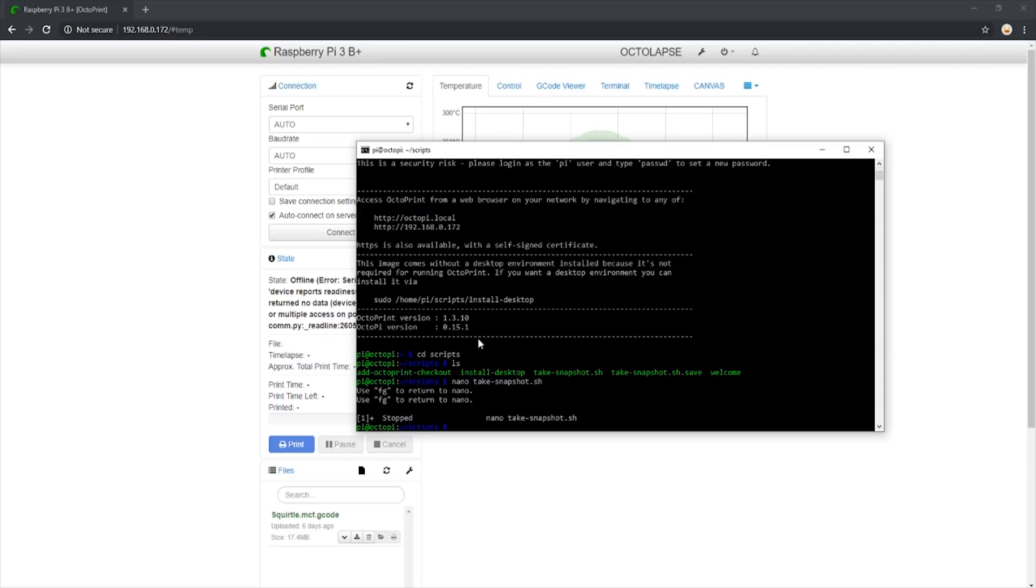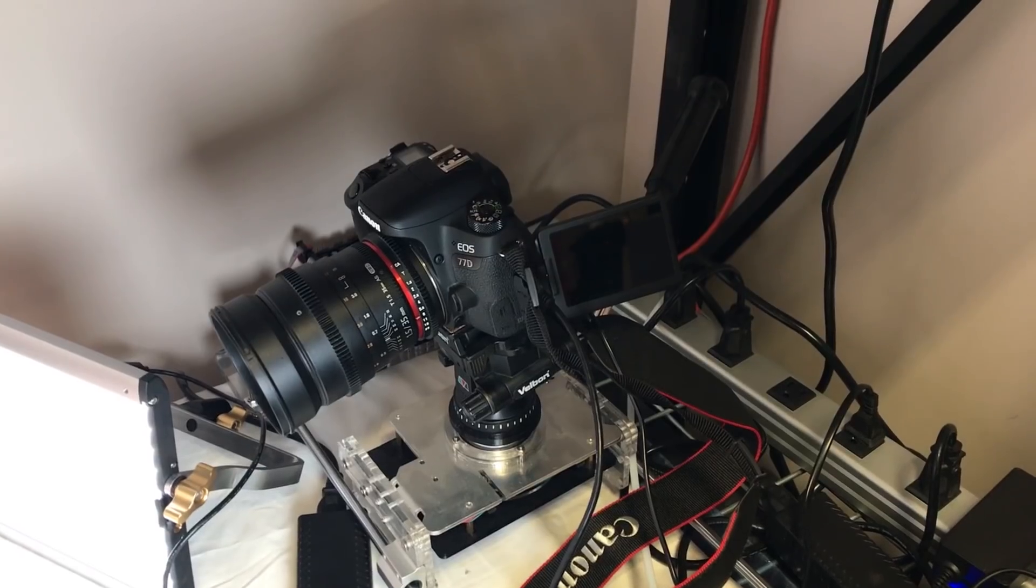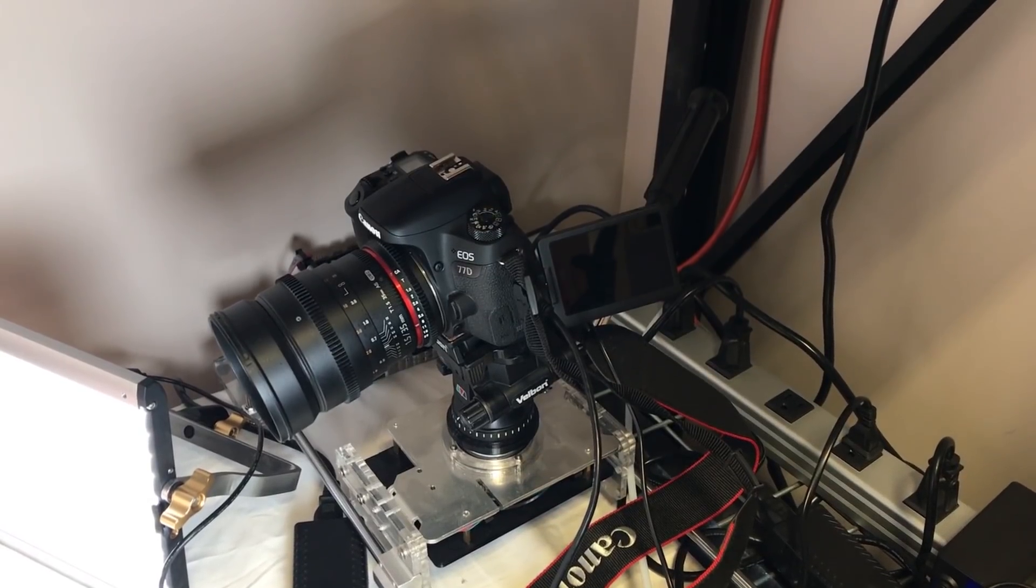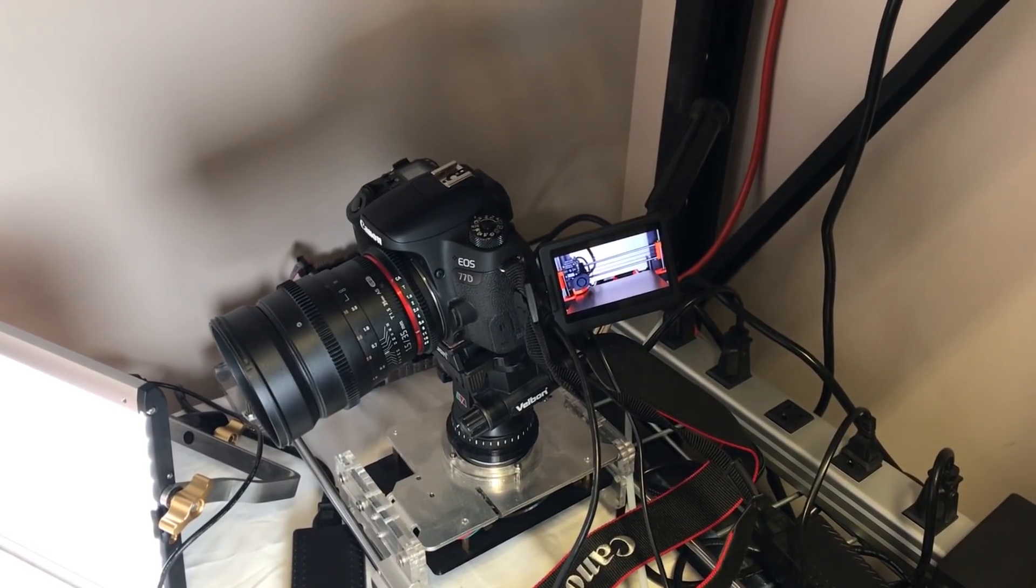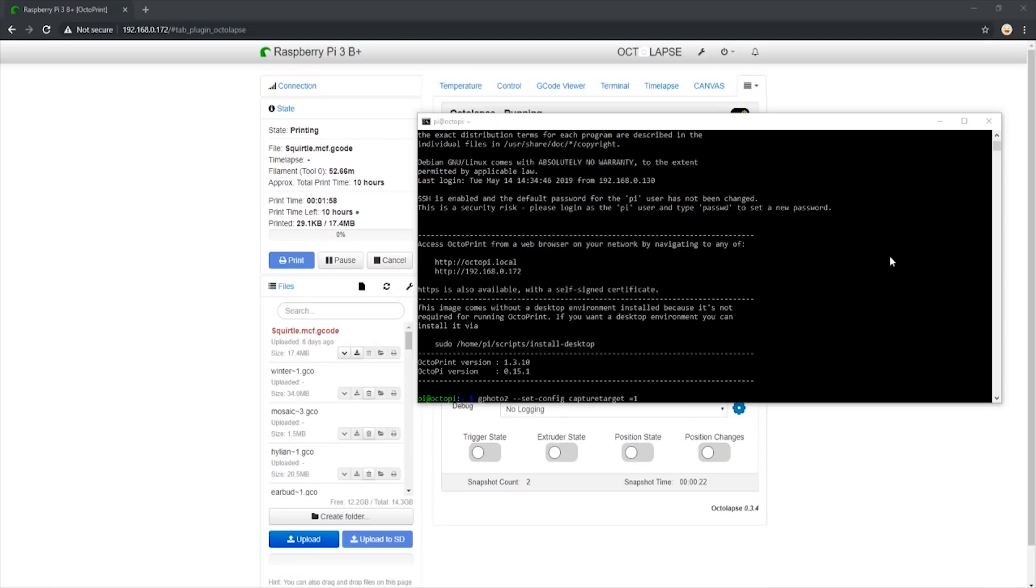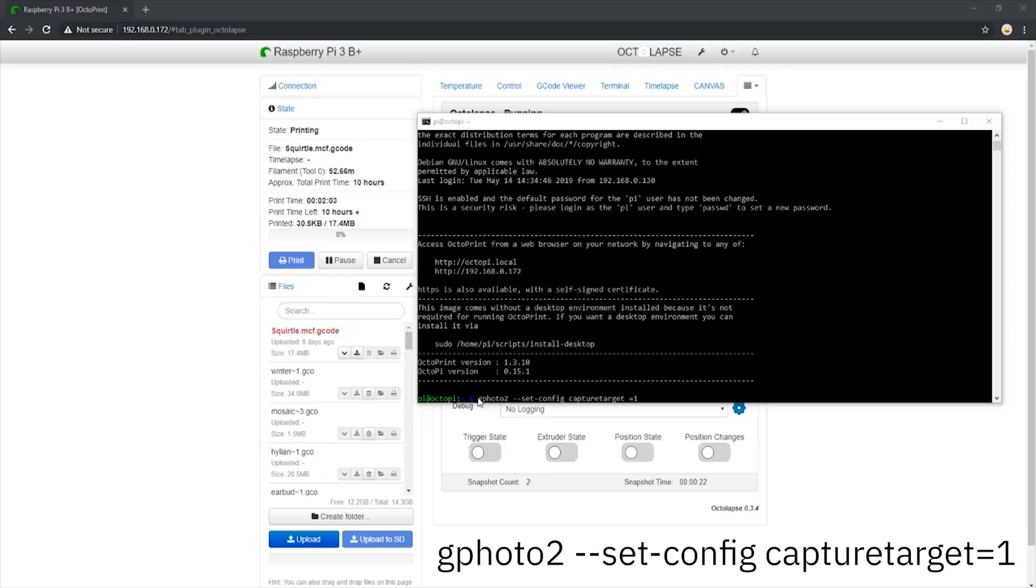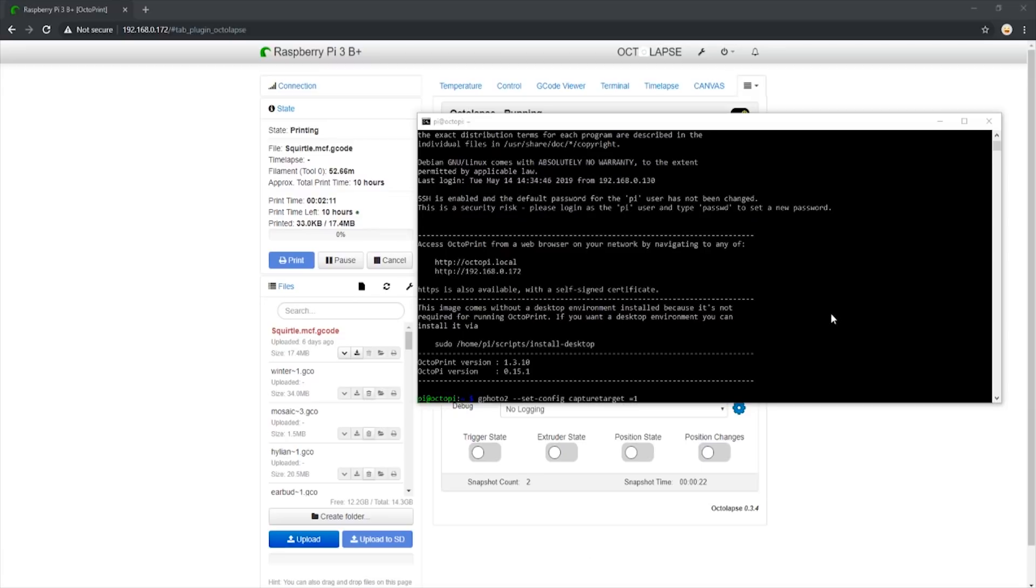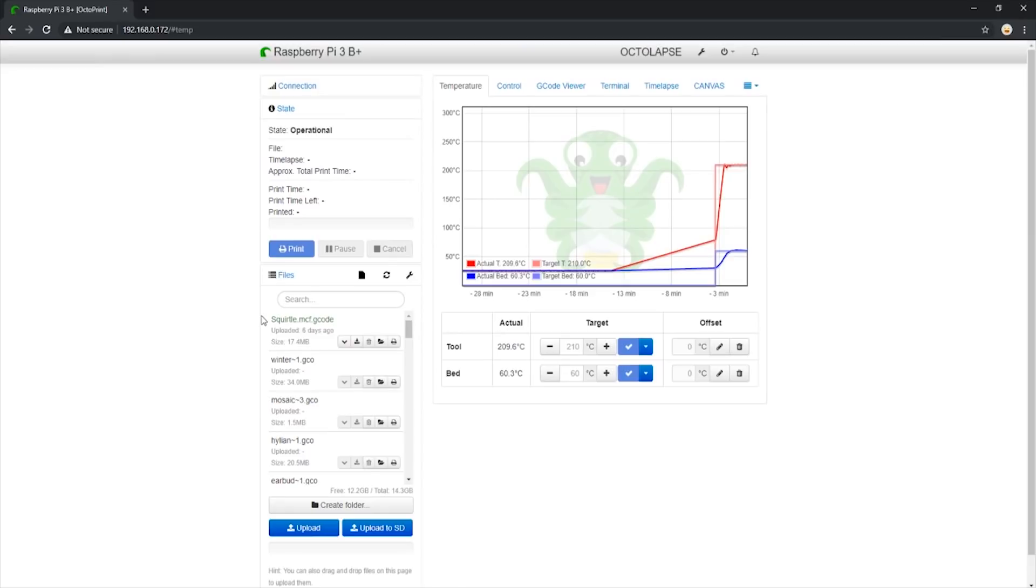We should be good to go. To make sure it works, I found that watching the camera while it's taking a photo and making sure the preview image comes up and the photo counter goes down, indicating that the image was saved to the SD card. Here is a small clip of our camera taking a photo and the preview on the camera showing the image taken. If you are having issues with Octolapse capturing images to the SD card, I found sometimes it was good to enter this command while connected to the Pi, in order to manually change the capture target.